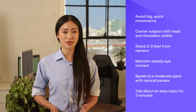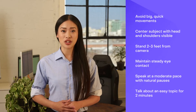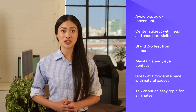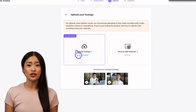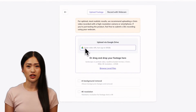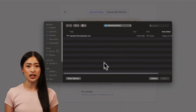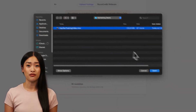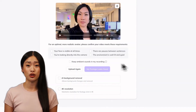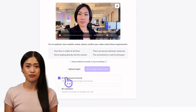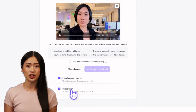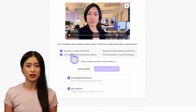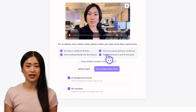Think of a topic that's easy for you to talk about and record yourself for at least 2 minutes. Once you have your training video footage, head back to HeyGen and drag and drop the file or paste in a Google Drive link. Be sure to check AI Background Removal if you want the ability to remove your avatar's background after it's been generated.